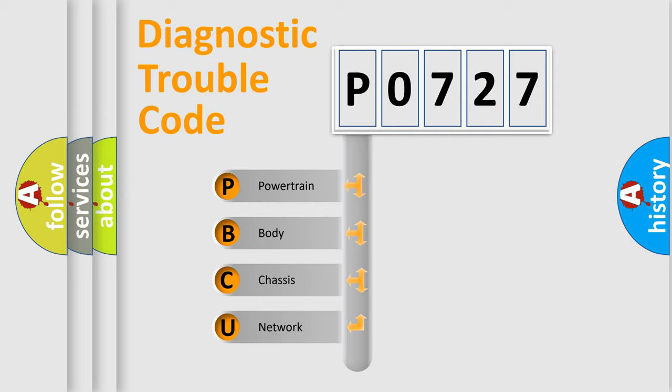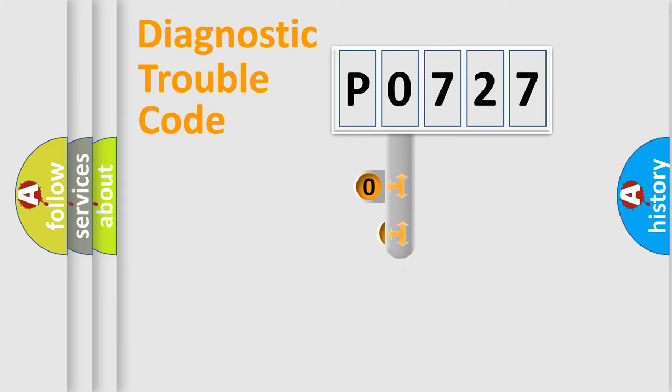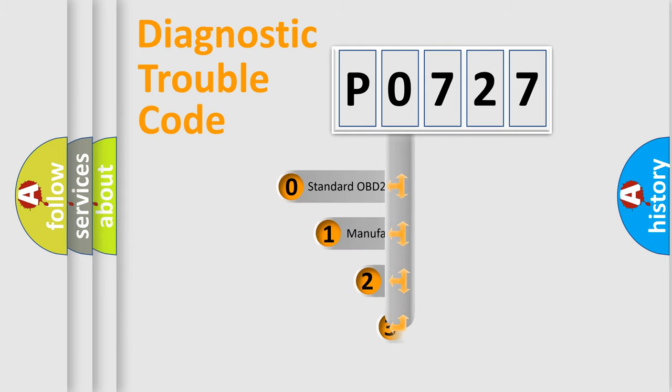We divide the electric system of automobile into four basic units: Powertrain, body, chassis, and network. This distribution is defined in the first character code.